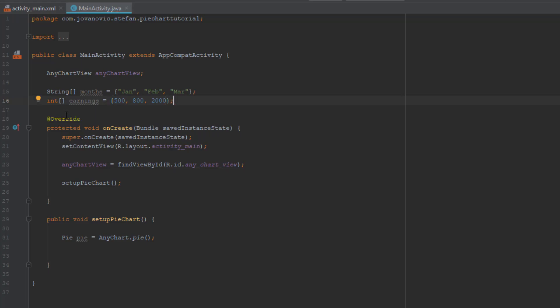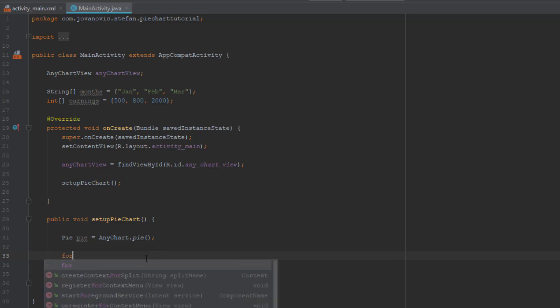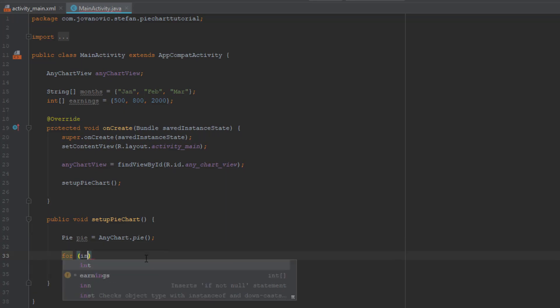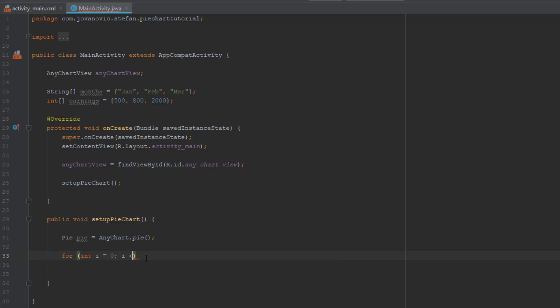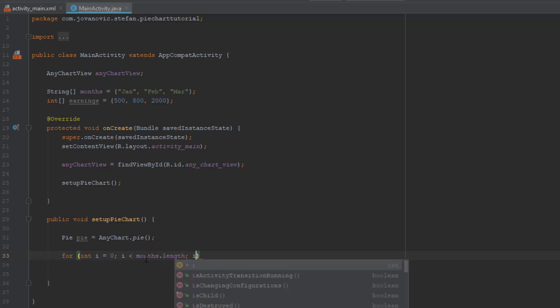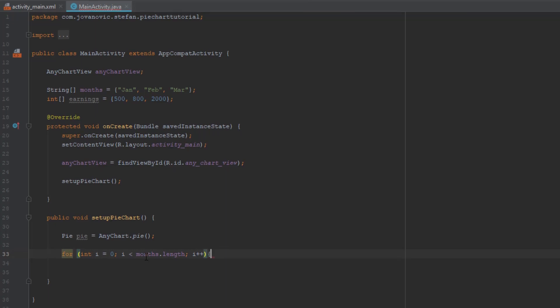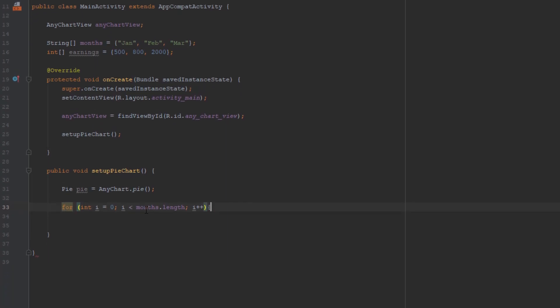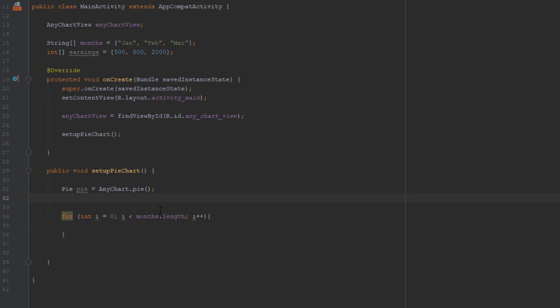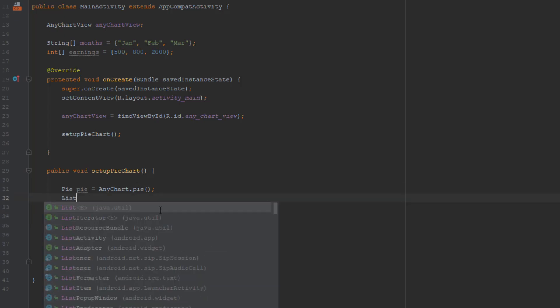Now in our setupPieChart method we're going to add the for loop. Integer i equals to zero, integer i less than the length of our months which is three, then we're going to increase the i. I hope you all understand already for loop because it's all basics.